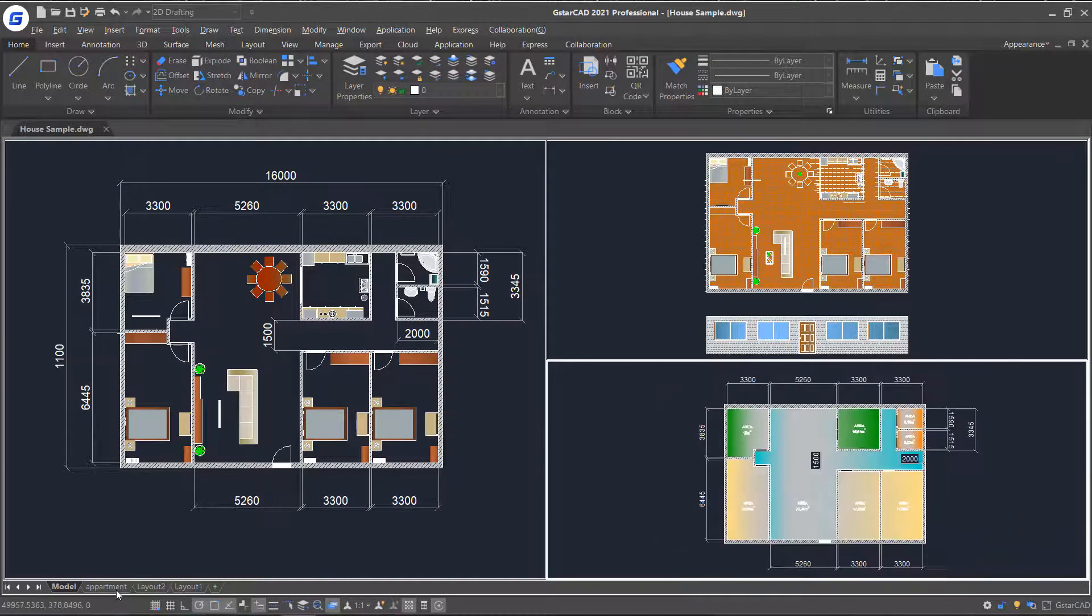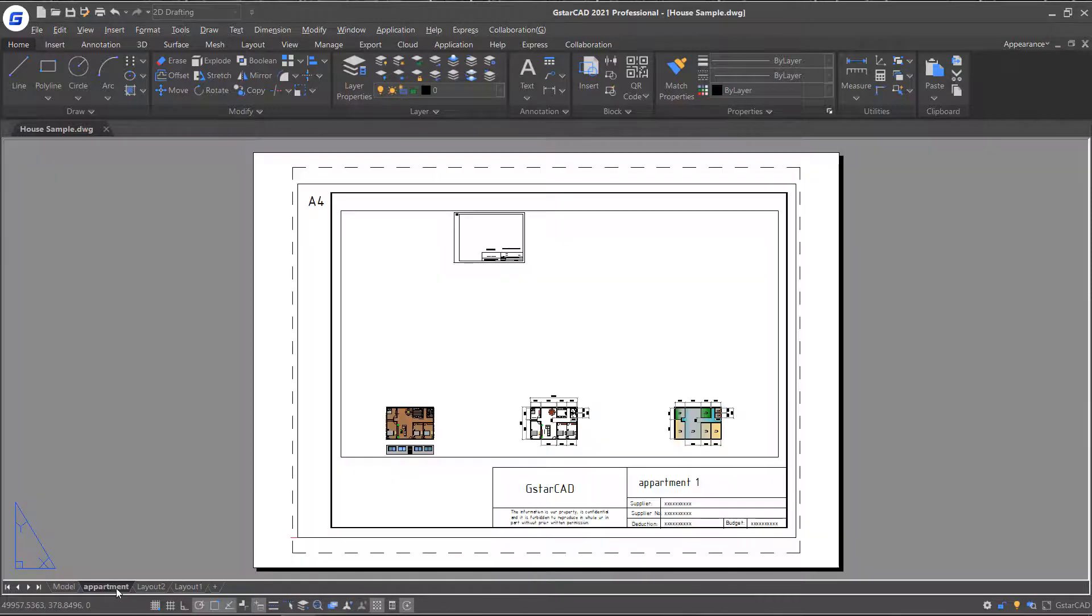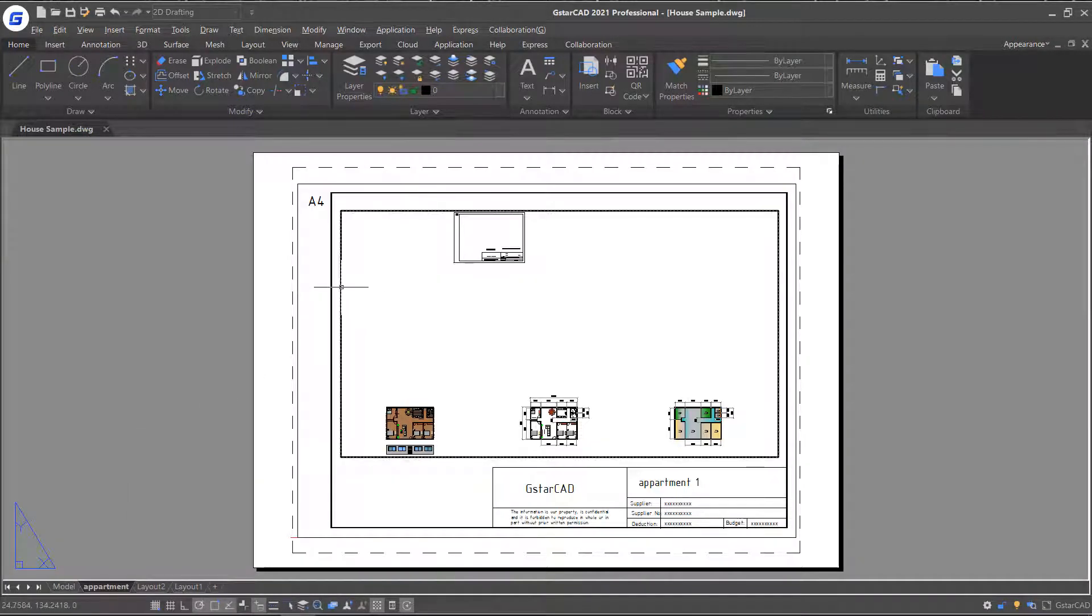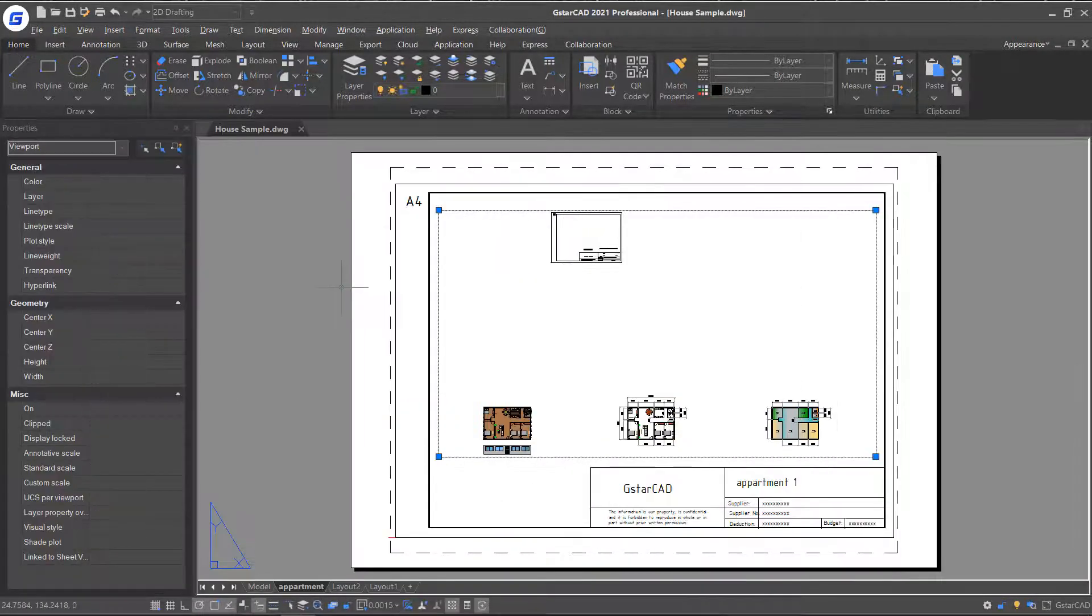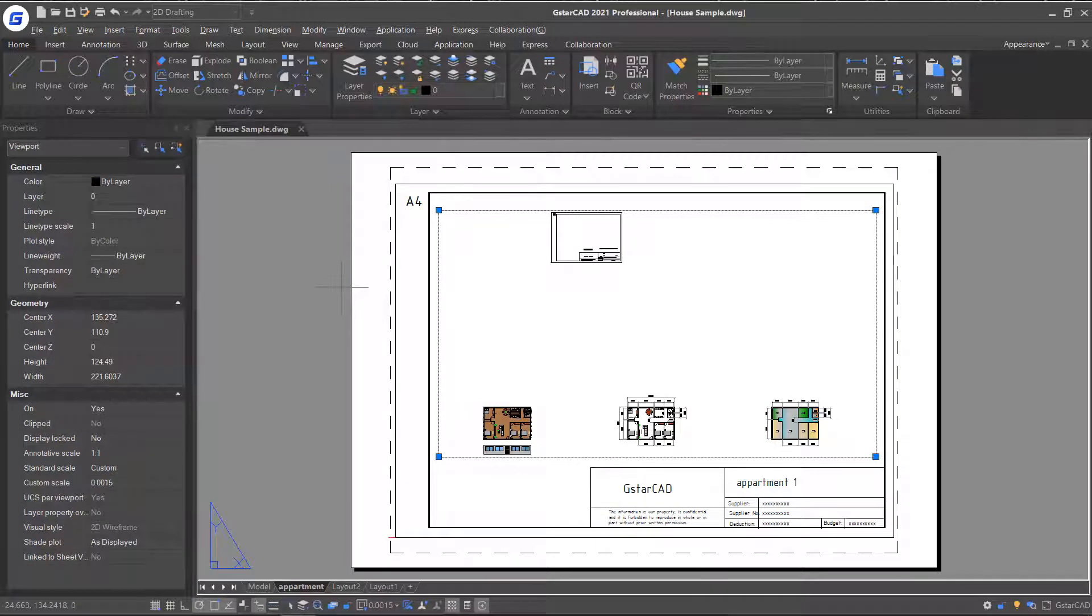Then let's go back to Layout mode. Double-clicking the viewport frame, its properties window will pop up. Here you can modify the standard scale of the viewport.